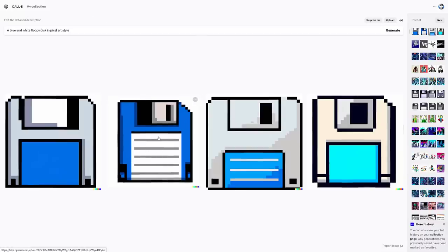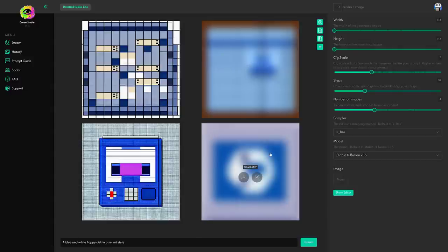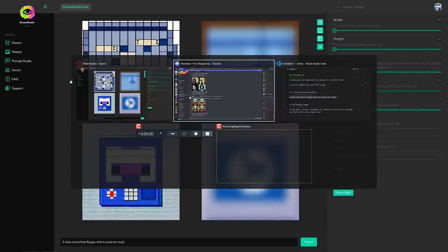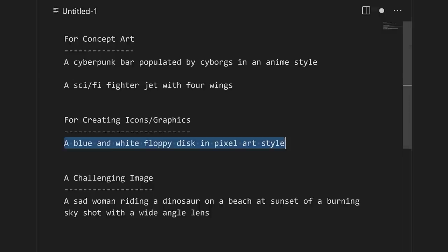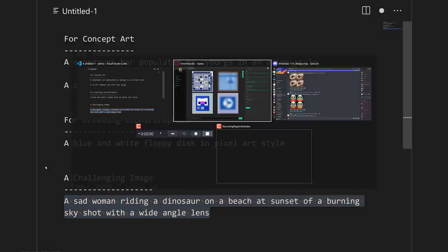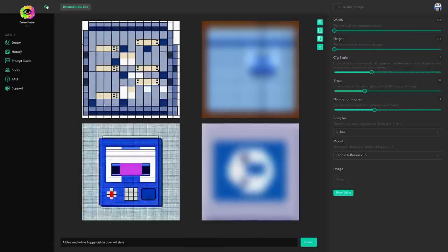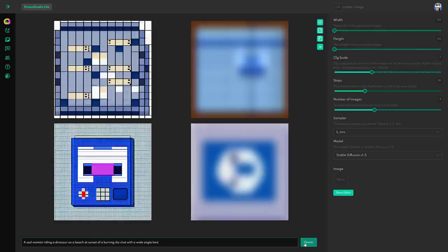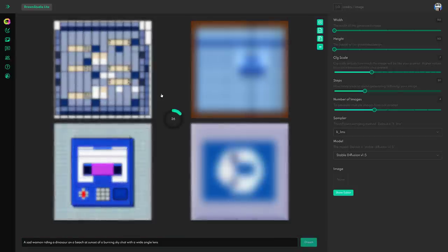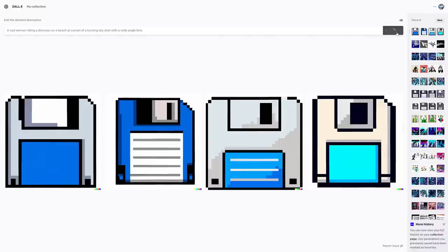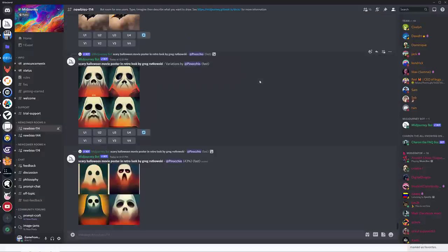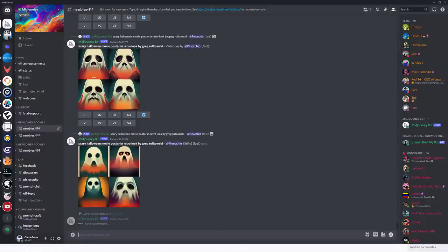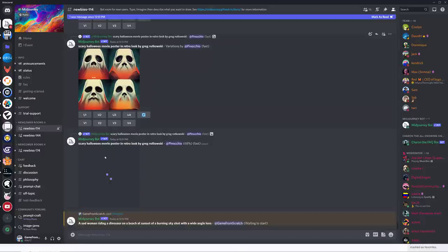One thing to keep in mind is a lot of the skill here is getting the prompt down. You could probably come up with another one that would work better with each particular version. Don't judge the service based off the results. I'm just showing you four ideas that I came up with and showing you them in real time. Let's do the last one here. This is just more of a pie in the sky. Let's see what it can do kind of thing. We'll imagine that one. This is a sad woman riding on a dinosaur on a beach at sunset of a burning sky shot with a wide angle lens. So a lot of details in there, a lot going on.